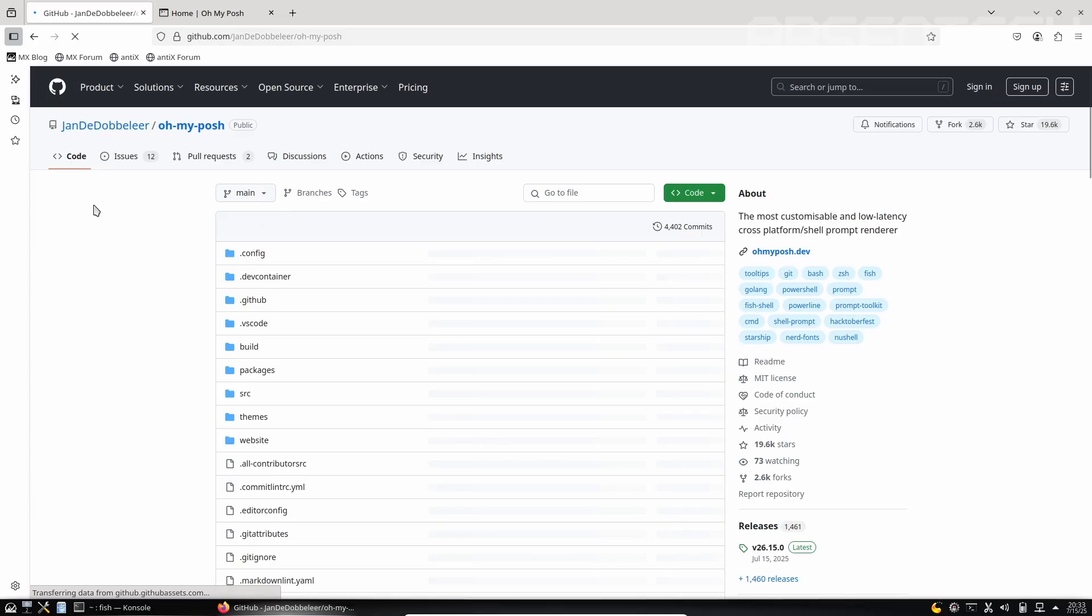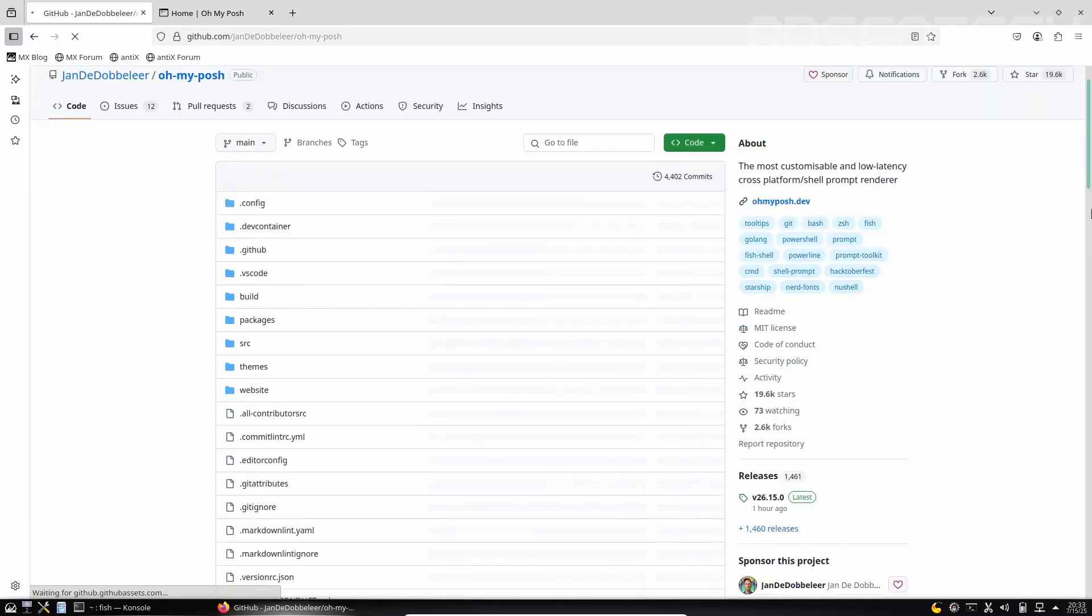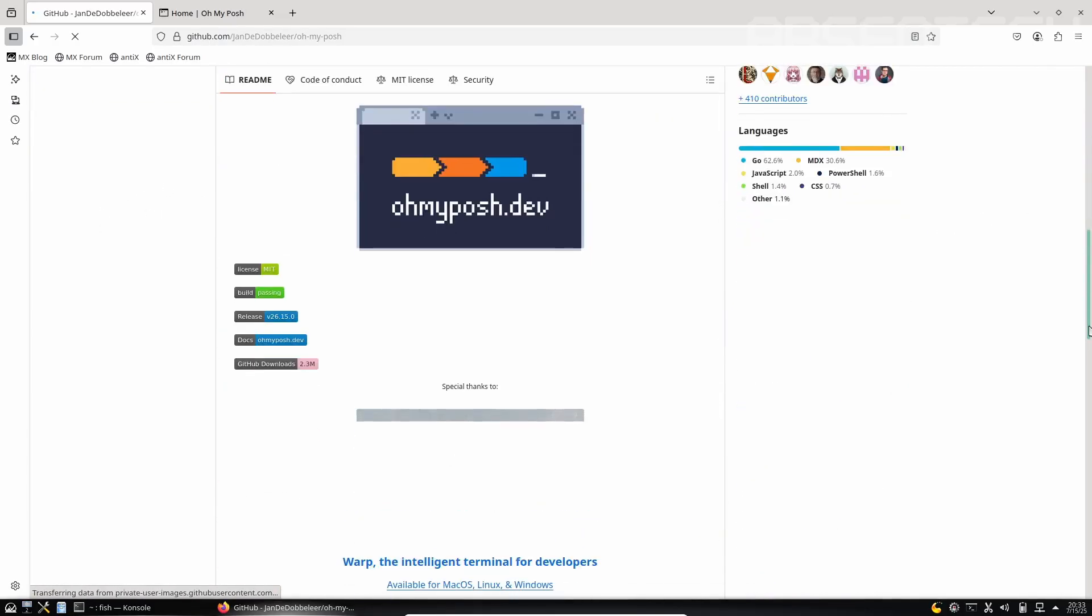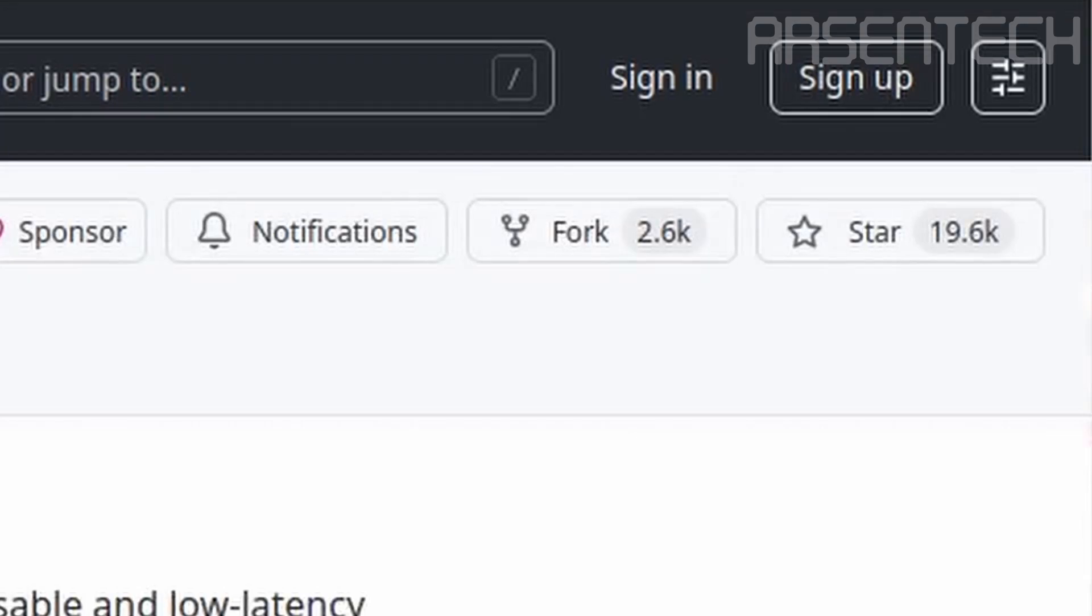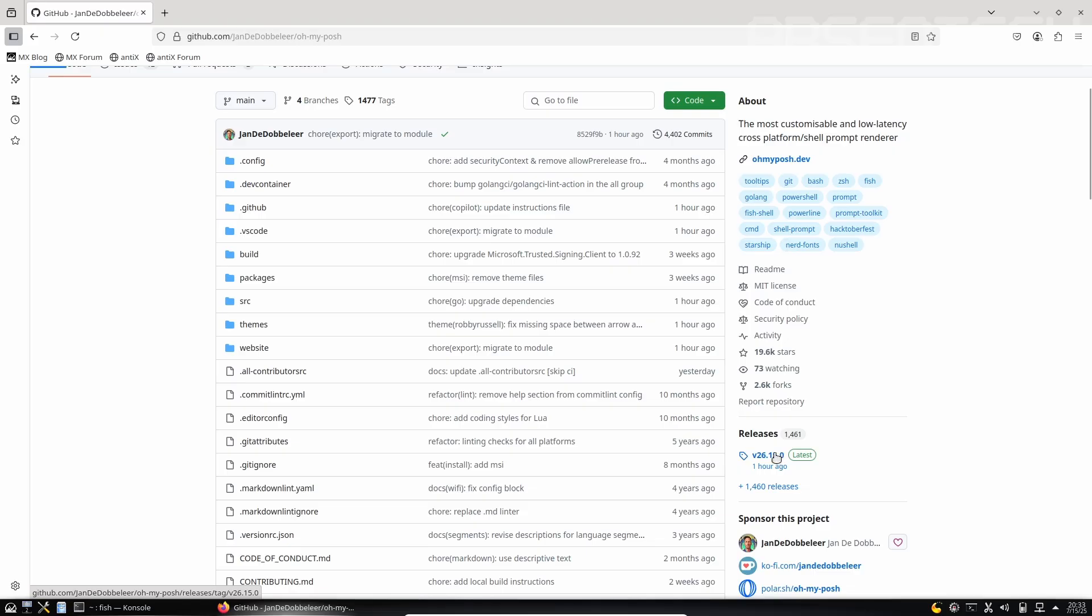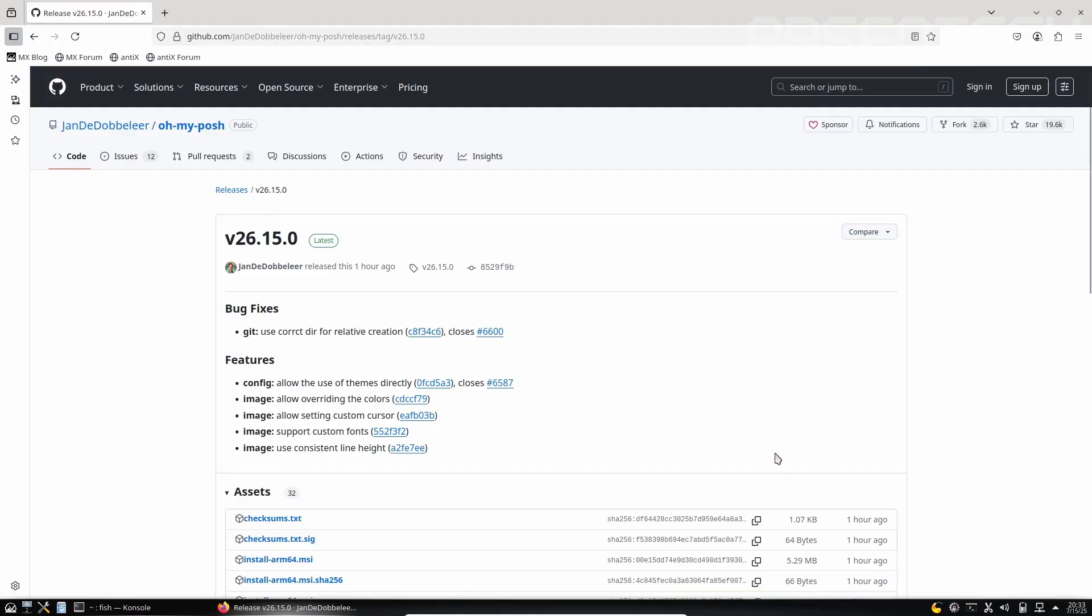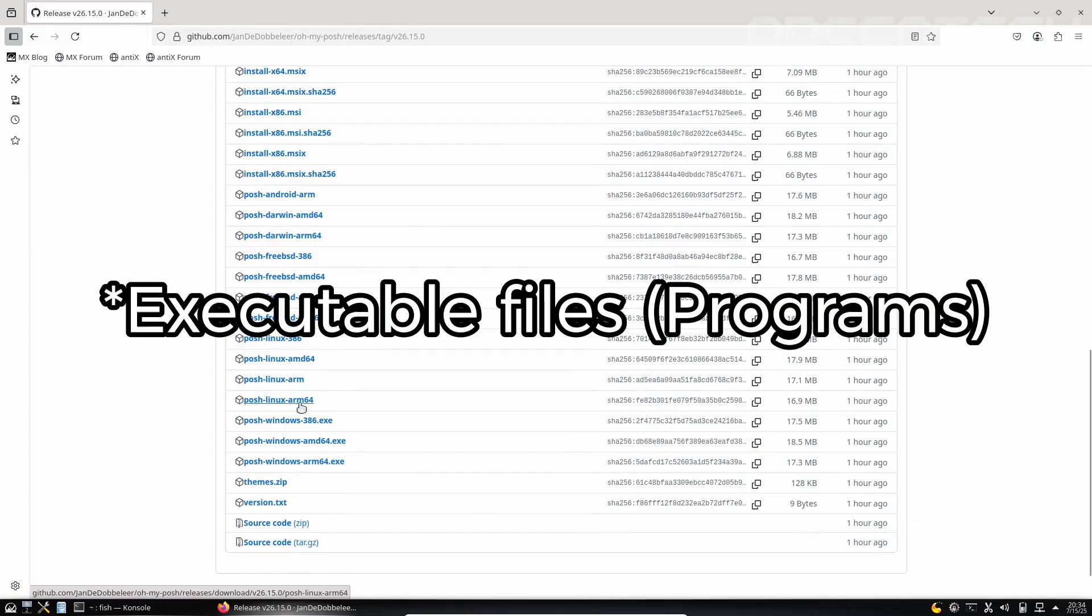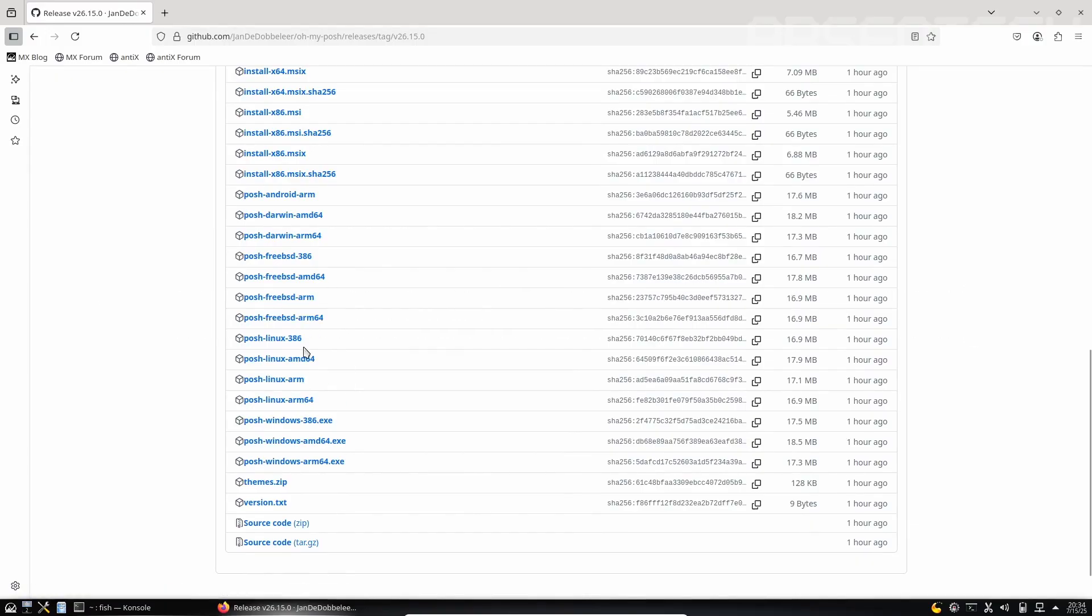Here is the GitHub repository of Oh My Posh. If you like this repo, consider starring it. Let's go to releases and download the latest release. Here are the Linux compatible packages of Oh My Posh plus themes.